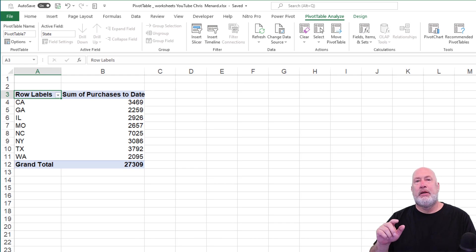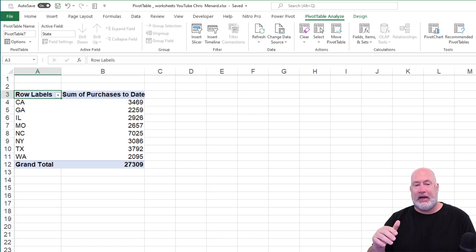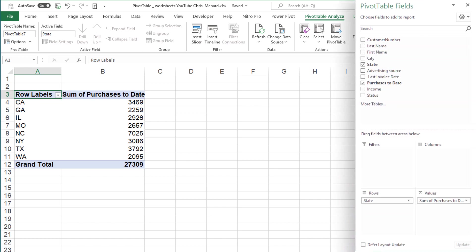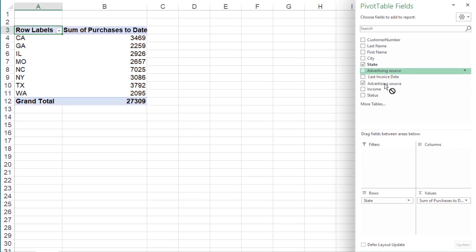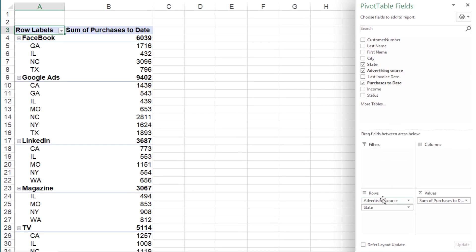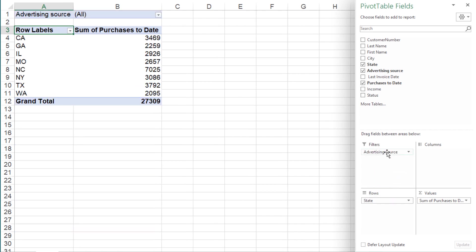So here's your tip about report filters. To get every advertising source on a separate worksheet, you've got to put it in the filter group. So if I put advertising source here in rows above state, that may be great for this pivot table, but that's not what I want. You've got to put it here — whatever you want on a separate sheet goes in the filters area.